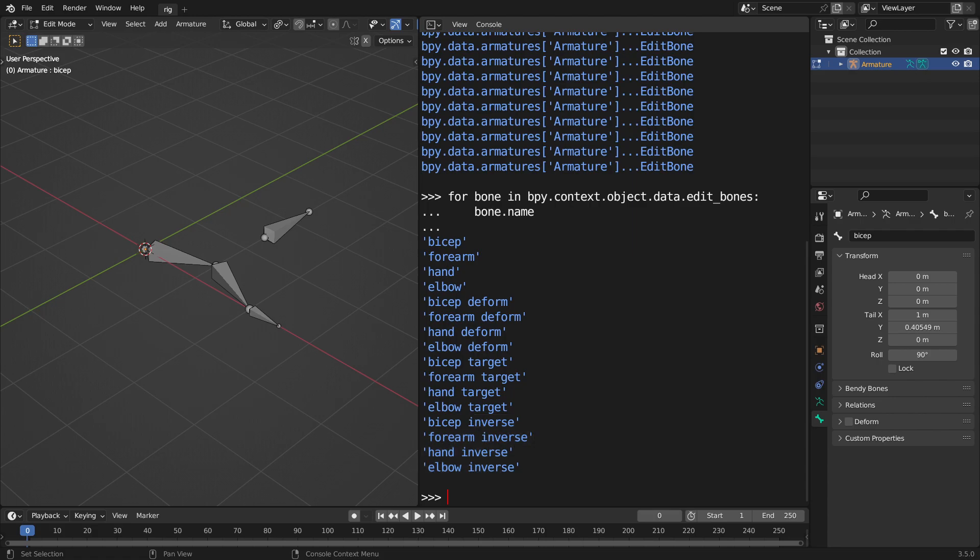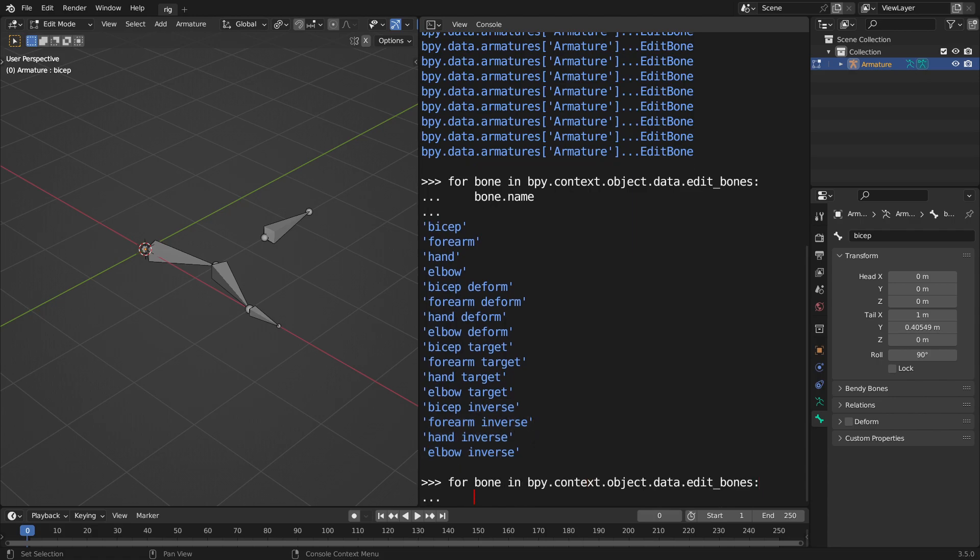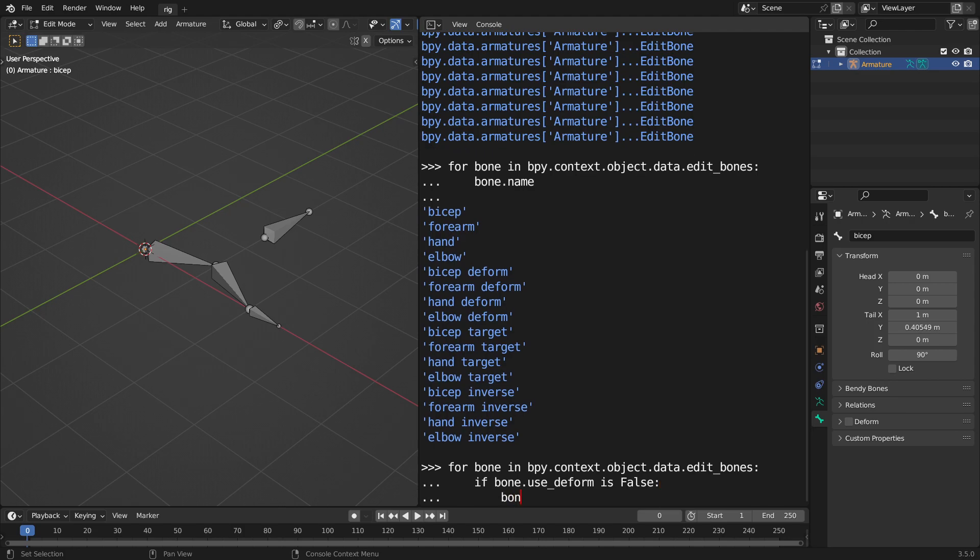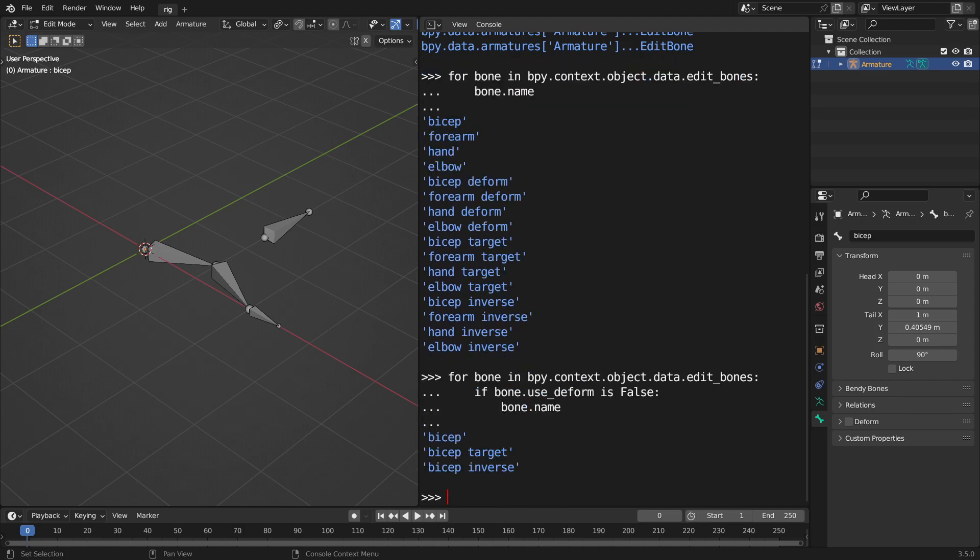And then instead, so let's see, I can go for bone in this whole long name for this list. I'm going to do if bone.use_deform is false. I turn it off, so basically any bone that has this turned off, go bone.name, and it gives us the name of the first three bones that I turned off, the deformation turned off.